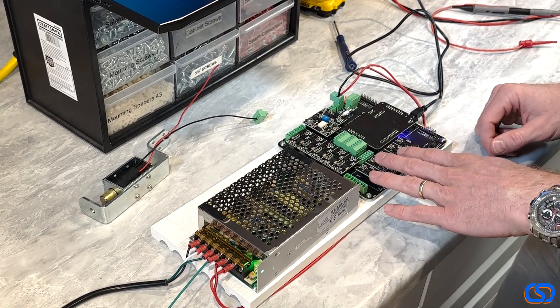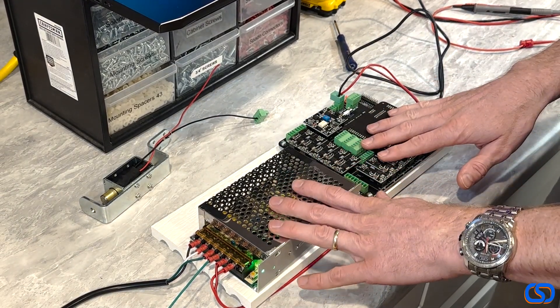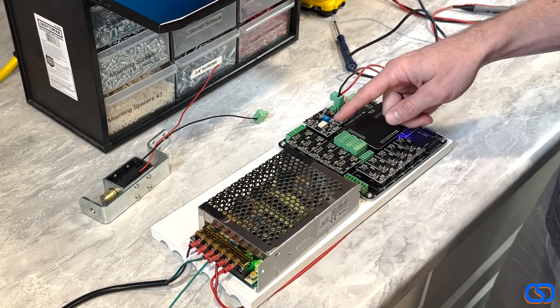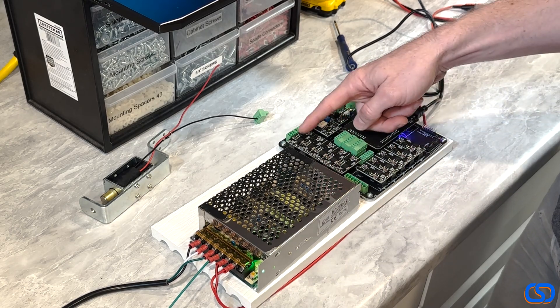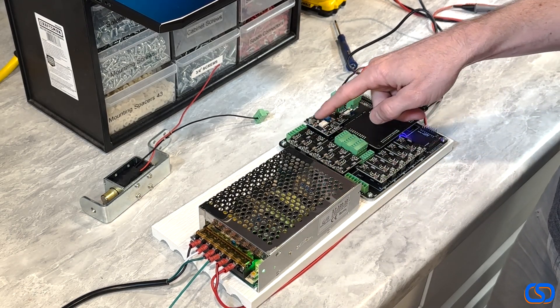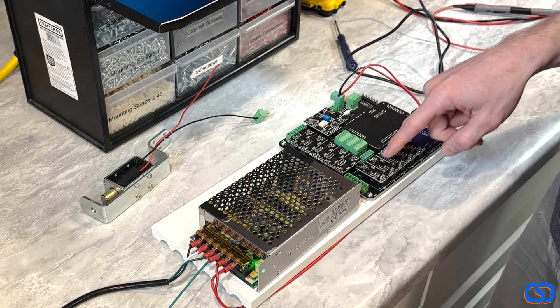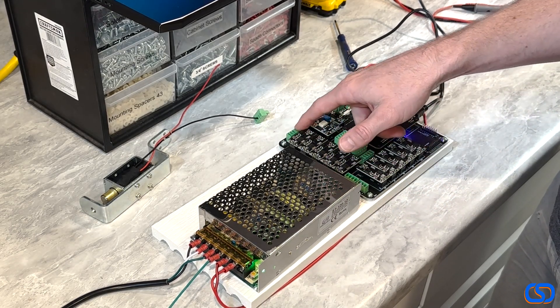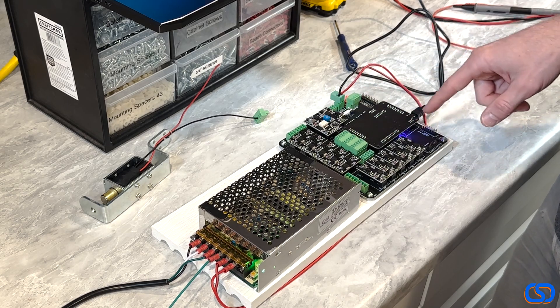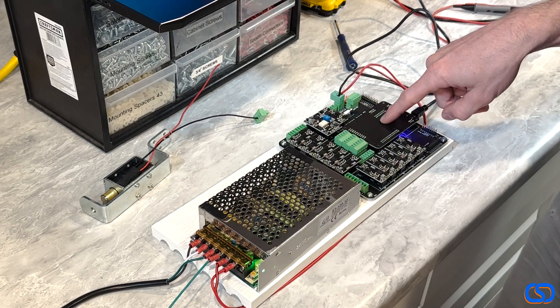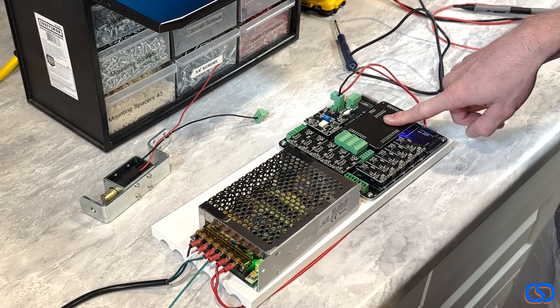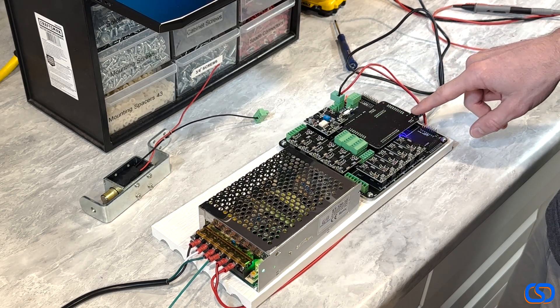Something to note is this 12-volt power is only used to supply power to all the high power outputs, so the outputs along these outside edges here. It's not used to actually run this Pin 1 board.